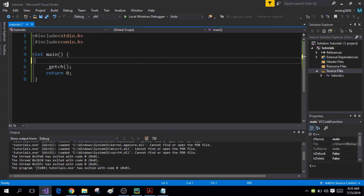Keep one thing in mind: the break or continue statements only apply to the loop in which they are used. They do not act on any other loop. So if you have nested loops, it will only act on that specific loop in which it is used.